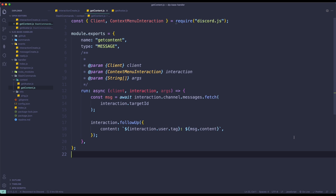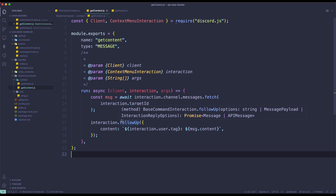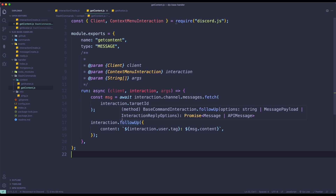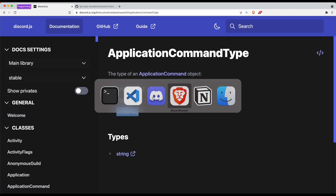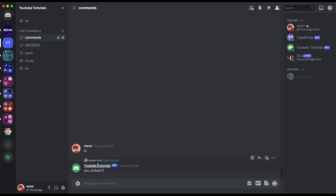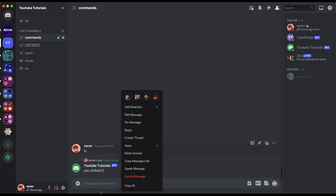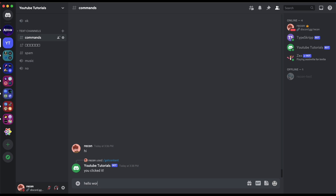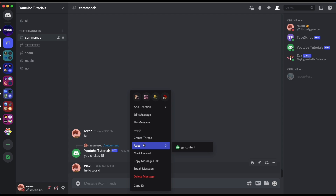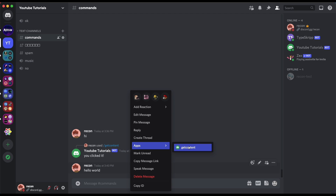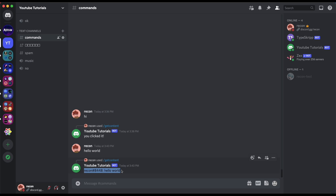If you have any issues here, feel free to join the support server — links will be in the description. So the bot is now on. Let's test this out. If I type something like 'hello world' and then do apps > getContent, it's going to send the command and repeat the message. That is it for the message context menu.